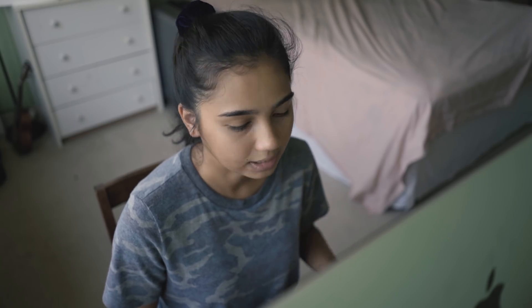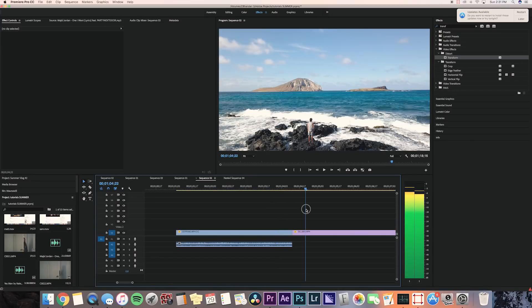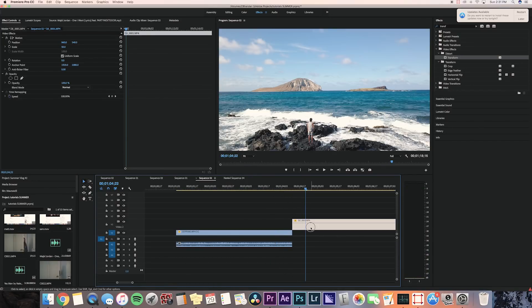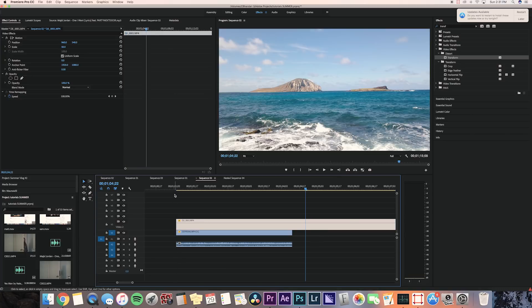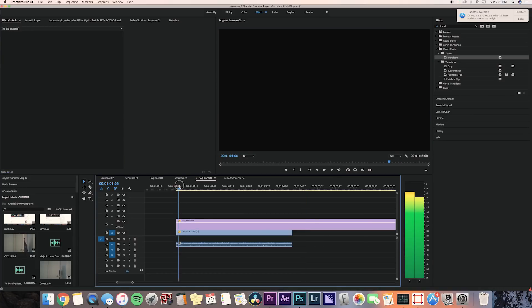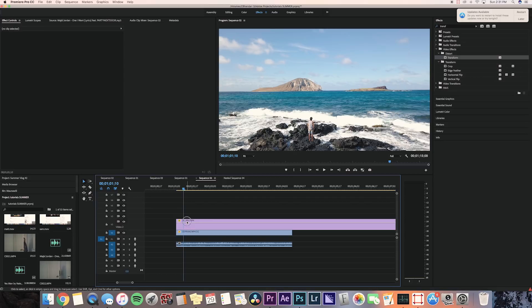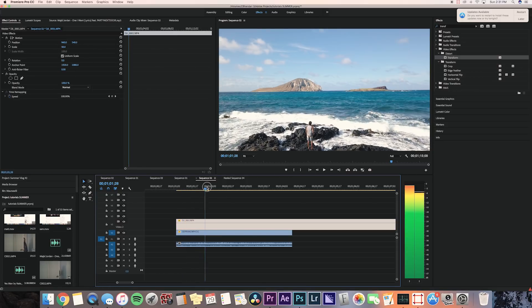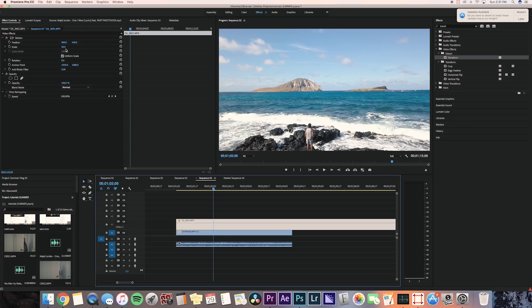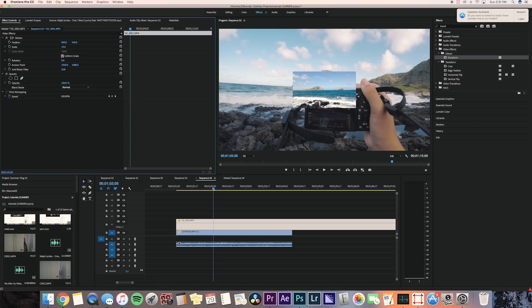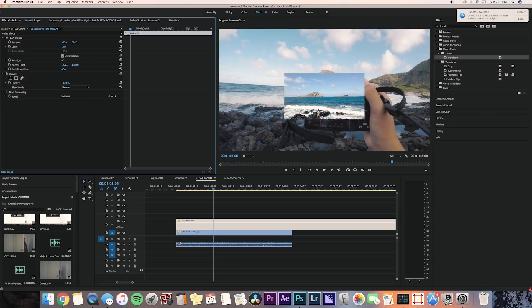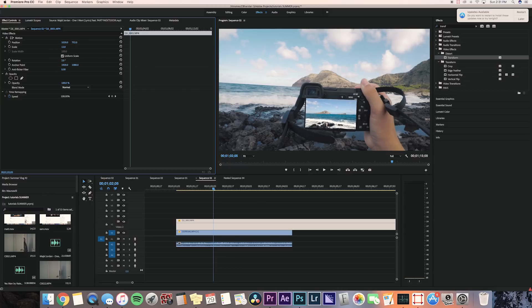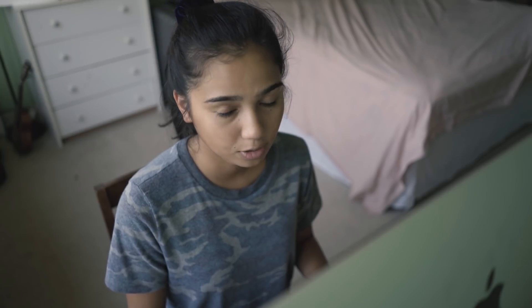The first thing you want to do is bring the drone clip to the second video line and bring it over the GoPro clip. Then we're gonna adjust the scale, position, and rotation to scale it down so it fits the camera frame. Go to the middle of the GoPro clip so you can see where the camera is in the frame, and also adjust the opacity.